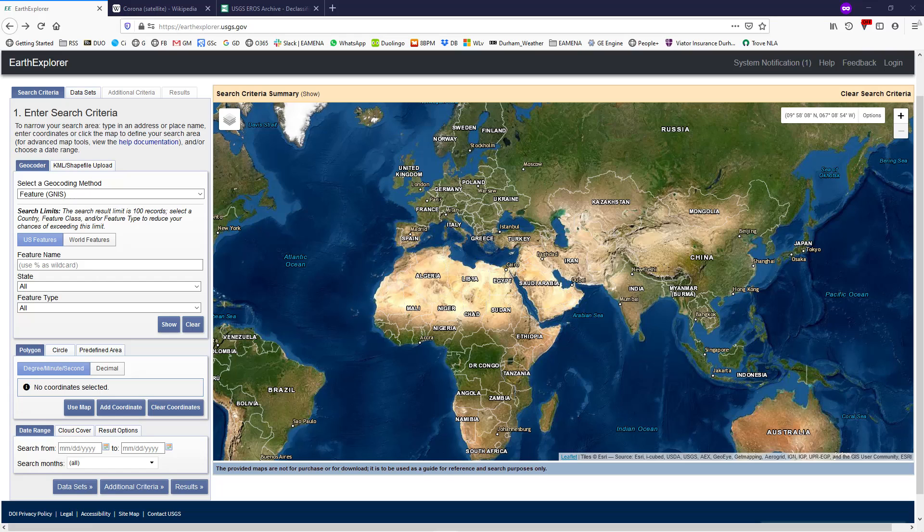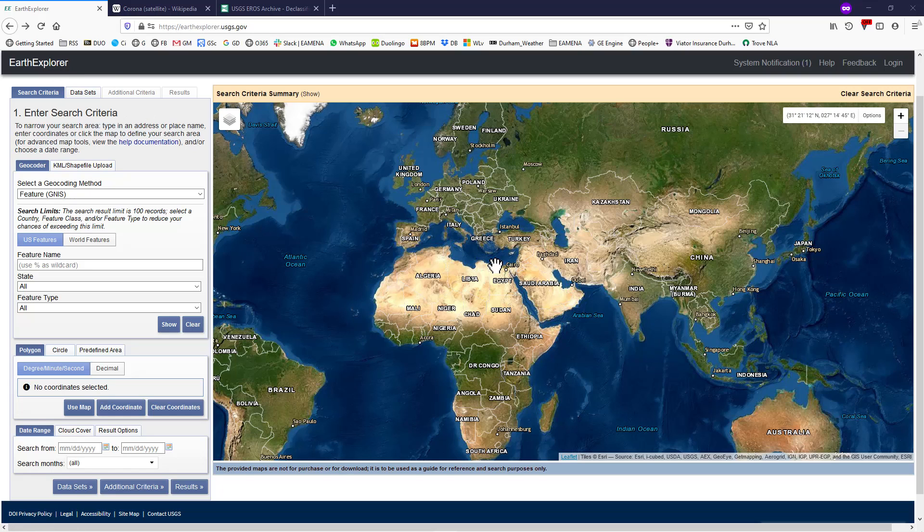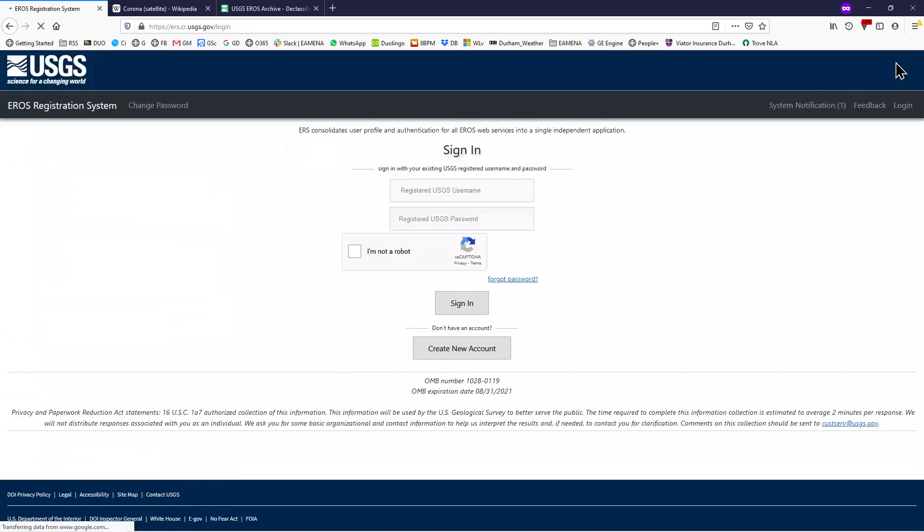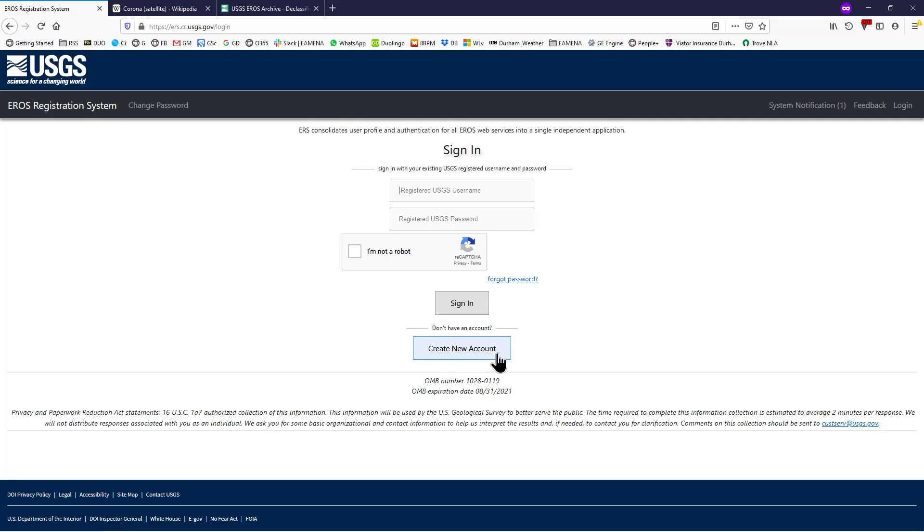In your web browser, navigate to the Earth Explorer website. There is a link in the video description. In the top right hand corner, click login. If you are already registered, then sign in here. If not, you can create an account by clicking this button here.